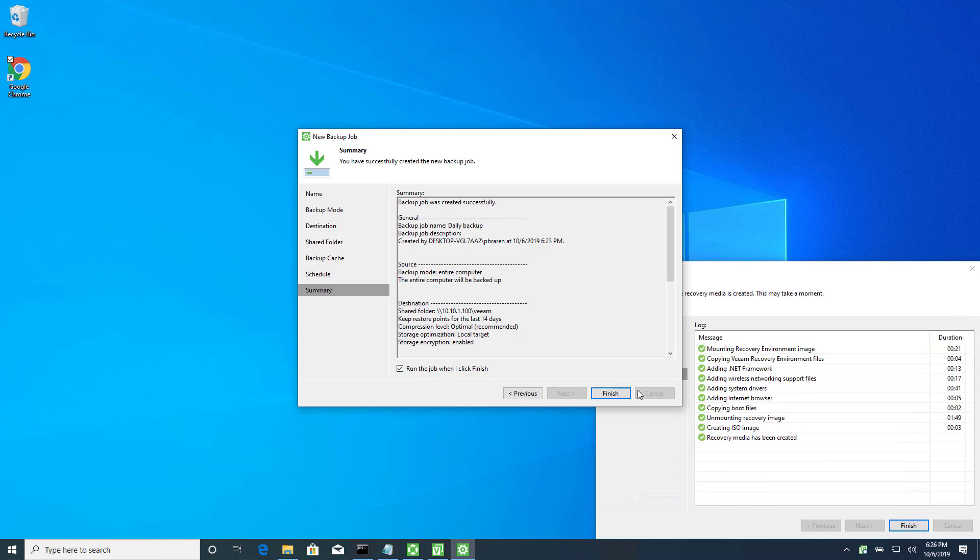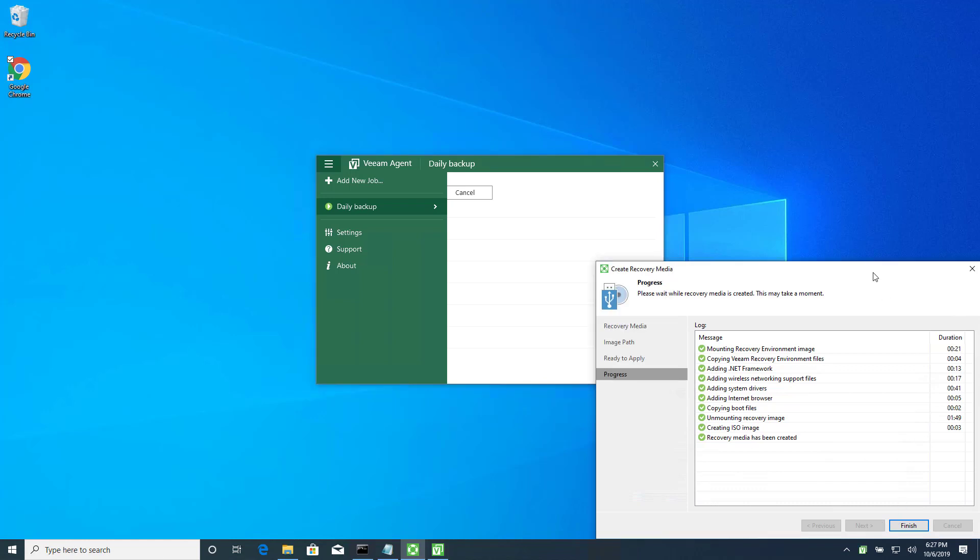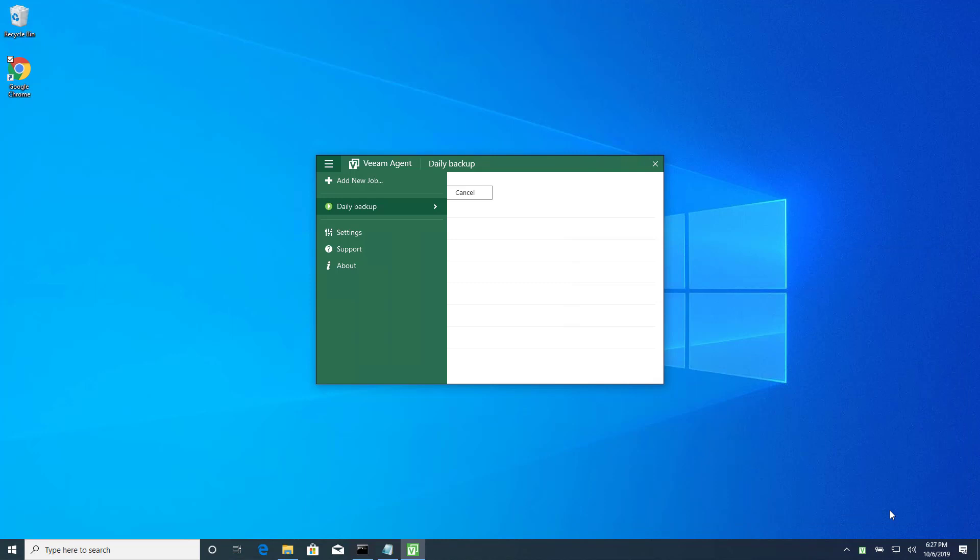Okay, run that first backup. And, now it's cruising along. Meanwhile, the recovery media is already done. All right. So, my very first backup job is now proceeding.